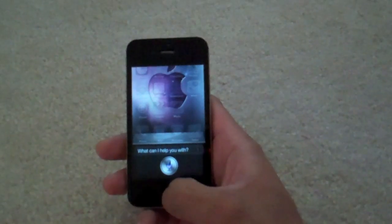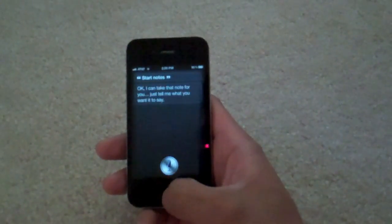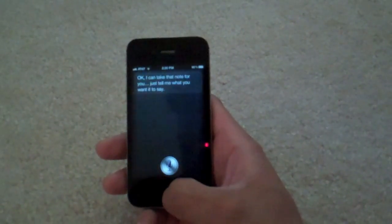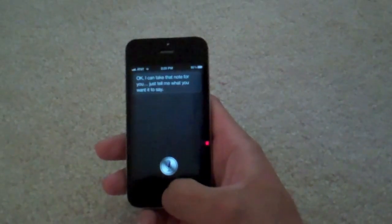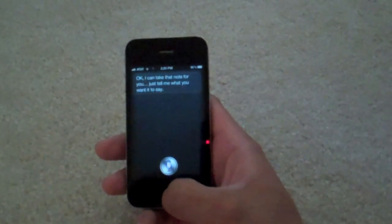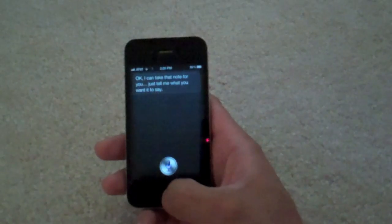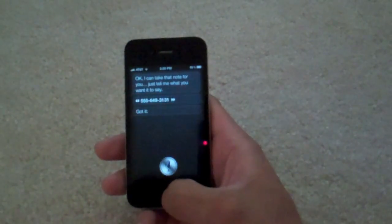Start notes. Siri responds: 'Okay, I can take that note for you. Just tell me what you want it to say.' Then you dictate: 555-649-3131. Siri responds: 'Got it.'